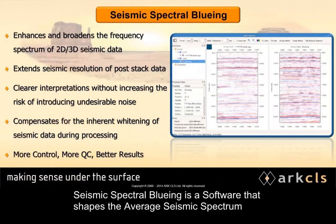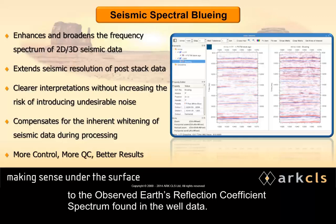Seismic spectral blueing is a software that shapes the average seismic spectrum to the observed Earth's reflection coefficient spectrum found in the well data.